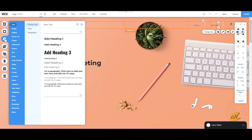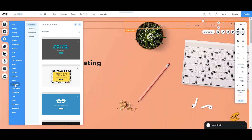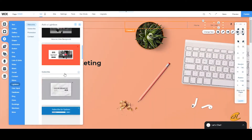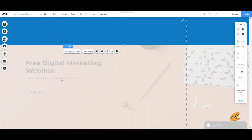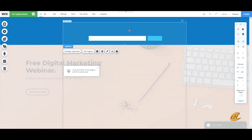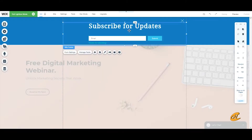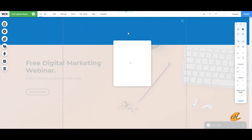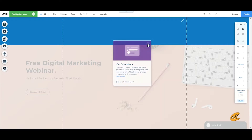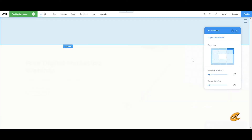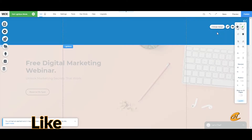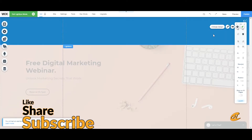We're going to add a lightbox — go down to 'Subscribe for Updates' and select 'Subscribe Top'. Then delete the Wix form because we don't need it. I'm going to pin the X button to the side, which will readjust for any screen size you're on.